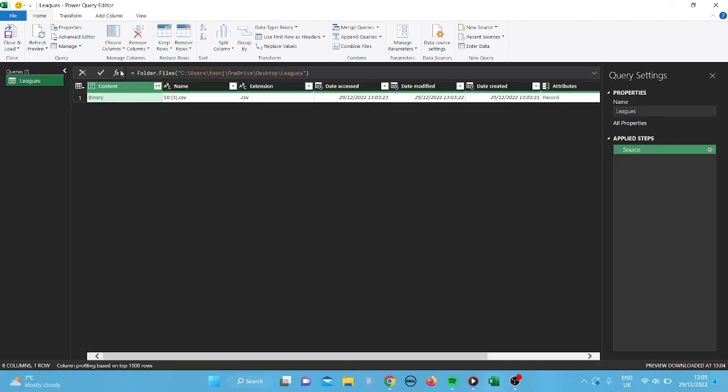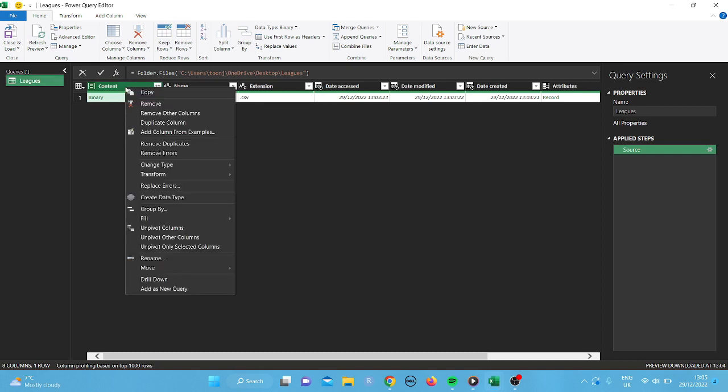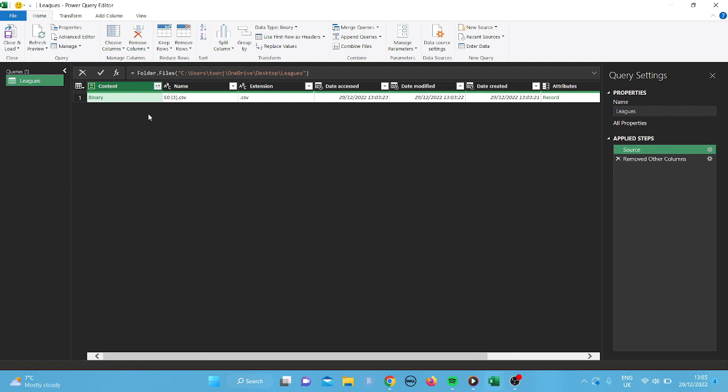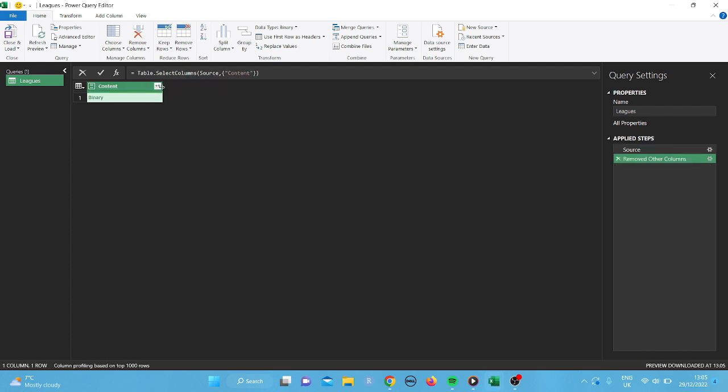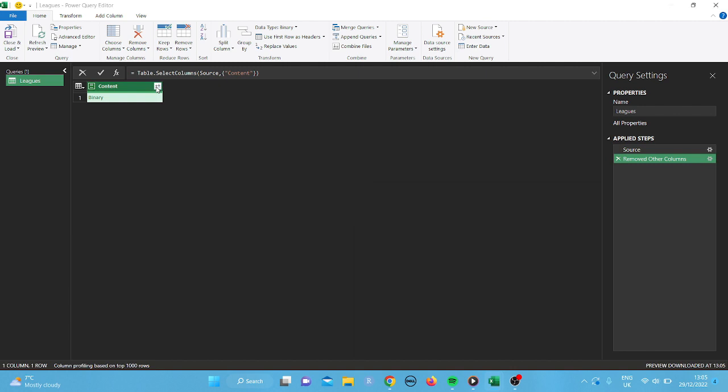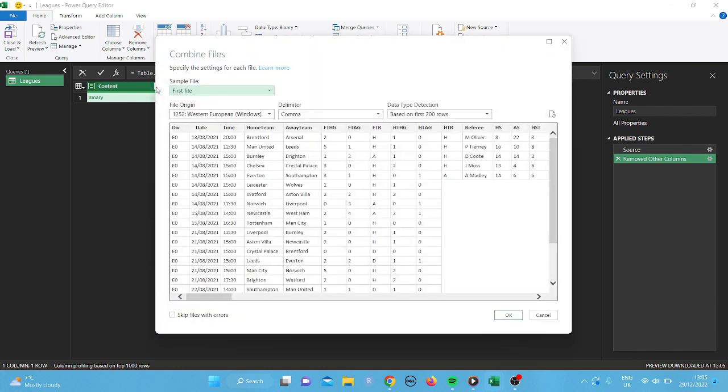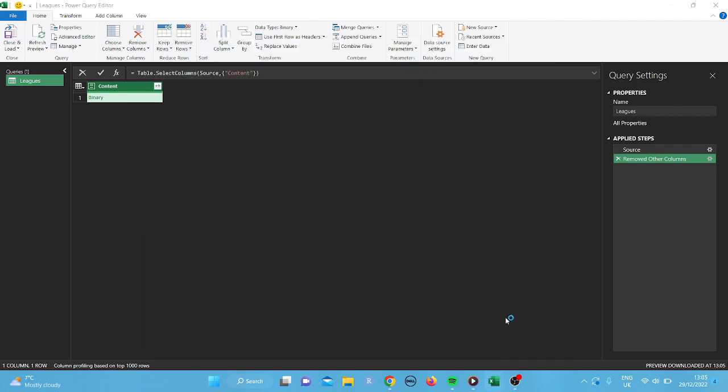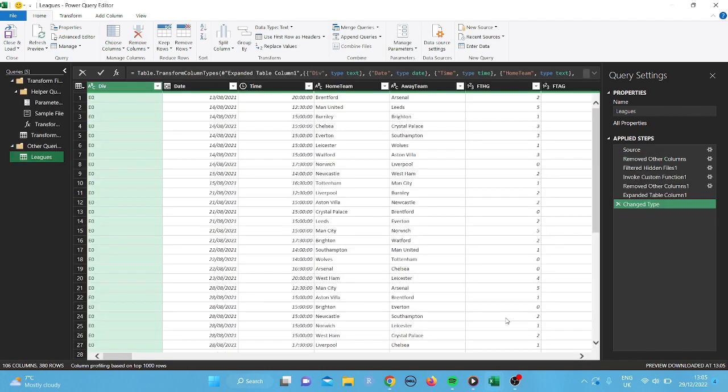So it'll take a little bit of time. Okay, then where it says content, I'm going to click on it and I'm going to right click. I'm going to put remove other columns. And then I'm going to click on the two double arrows. And just going to sort itself out now. And that should pull in the data. Here we go. So just click okay.